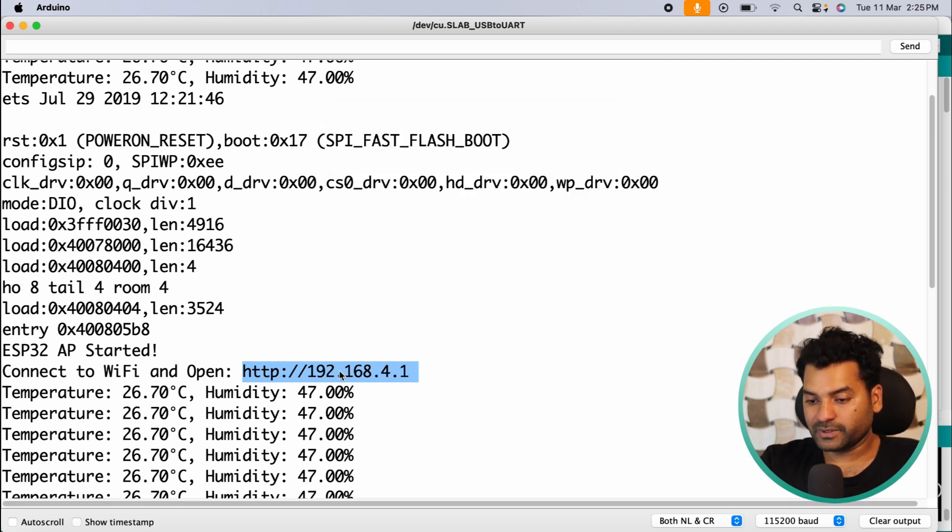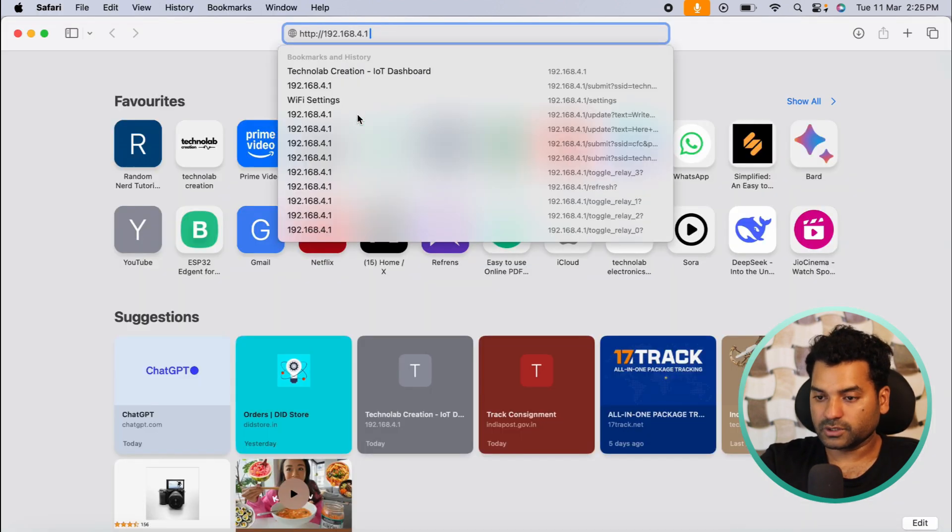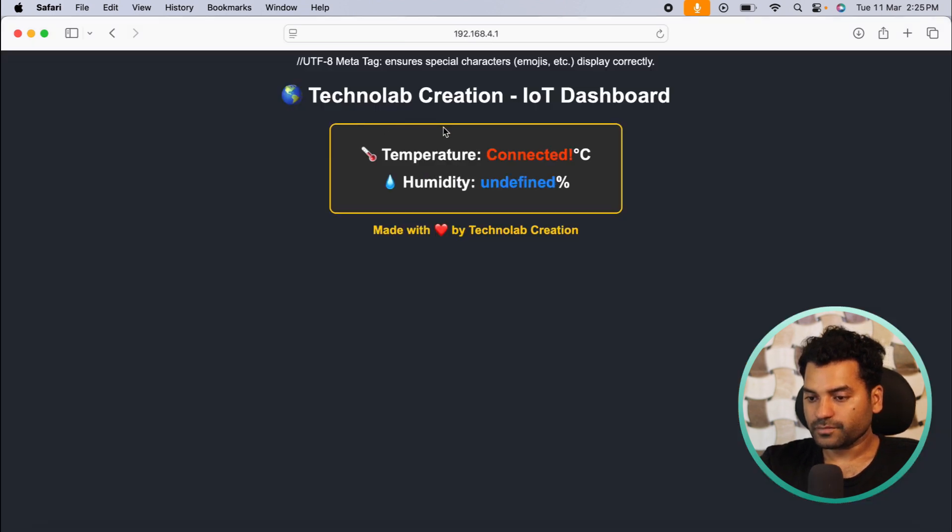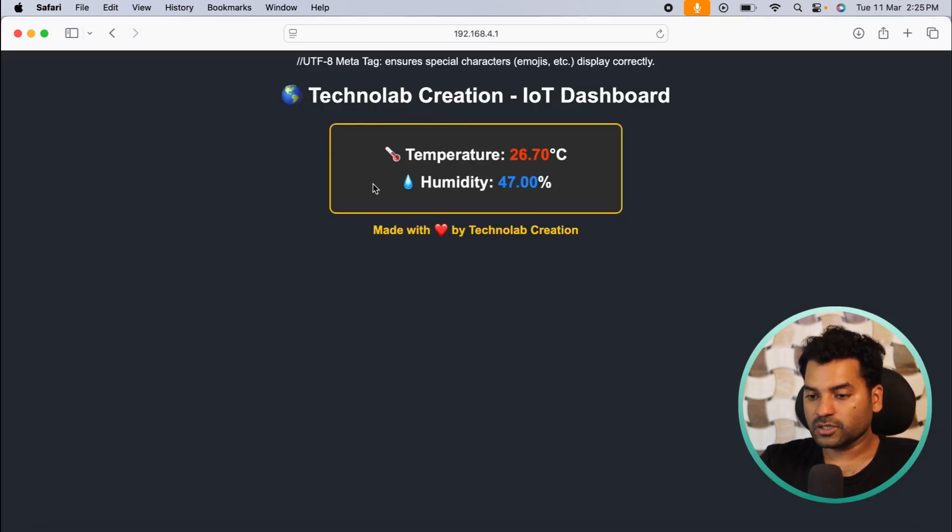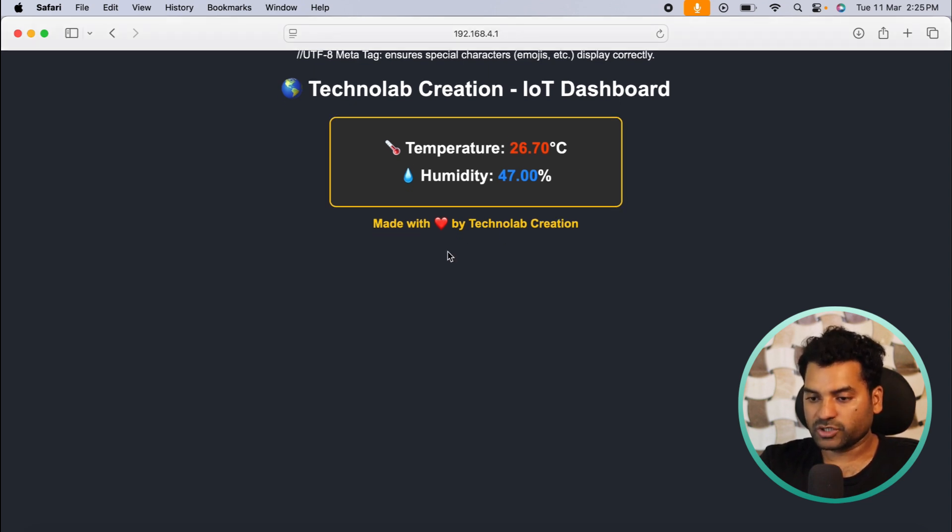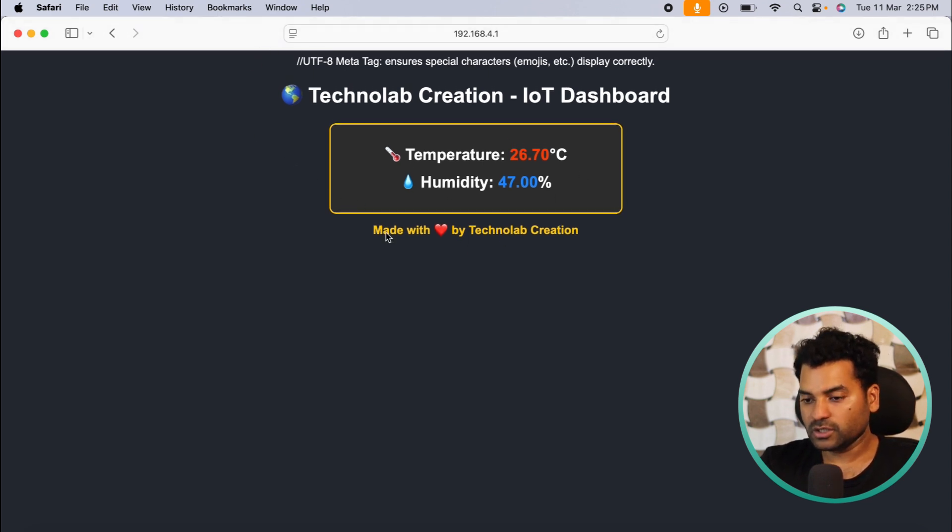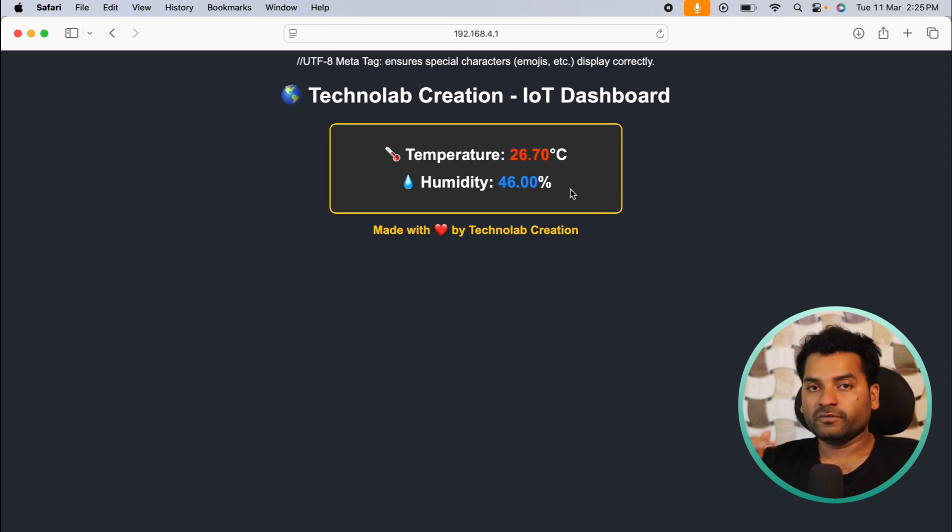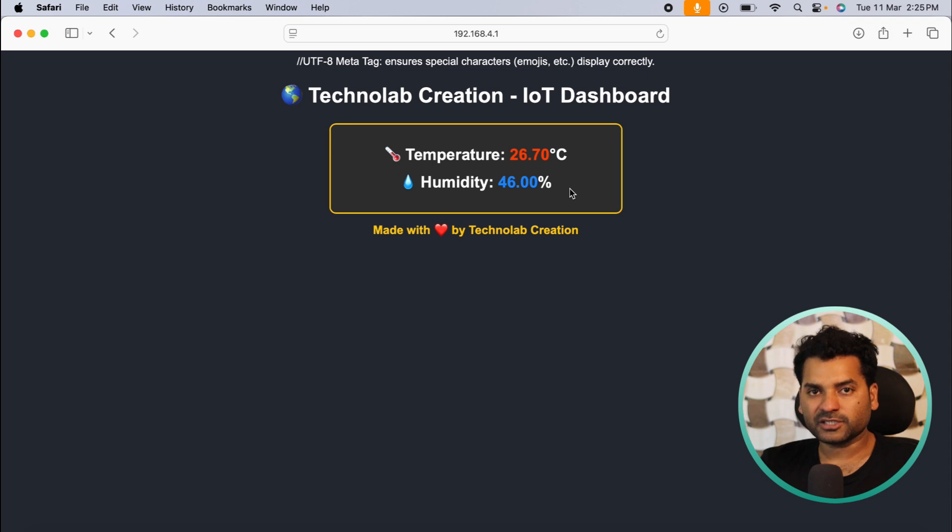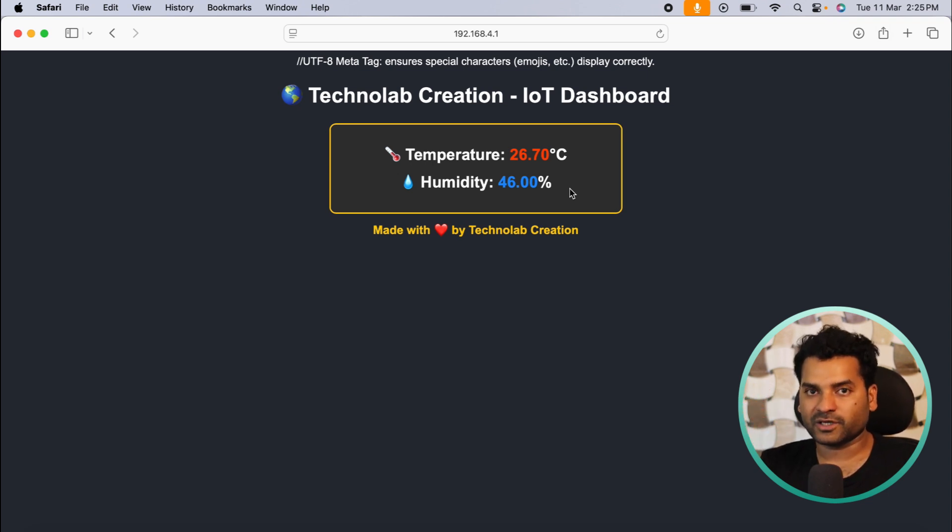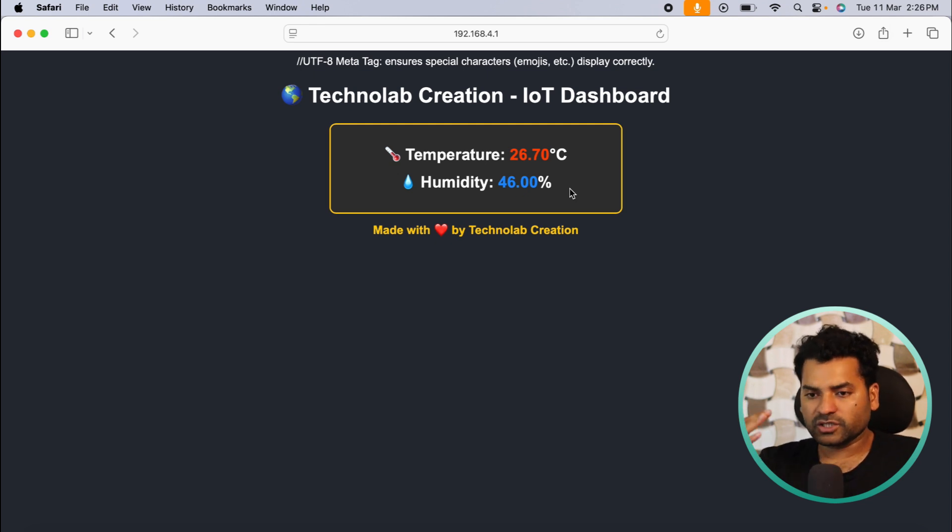Now copy this IP address and open it in the browser. As you can see, on the browser we will get the temperature and humidity value on this web page. So this page looks very beautiful along with these emojis and all. So on this web page we will get real-time temperature and humidity value which will update every after 2 seconds. And the best part is, we don't require to refresh this page again and again to get the real-time temperature value. This value will be automatically updated every after 2 seconds. So this is all about the laptop browser.